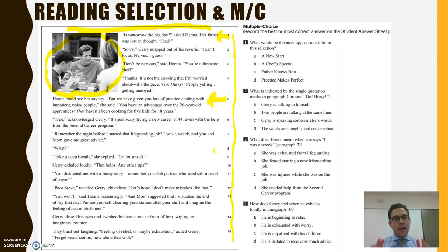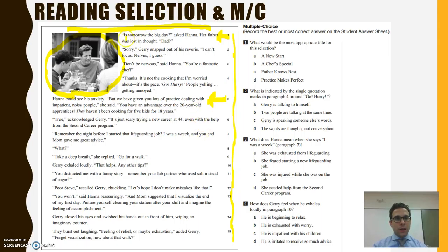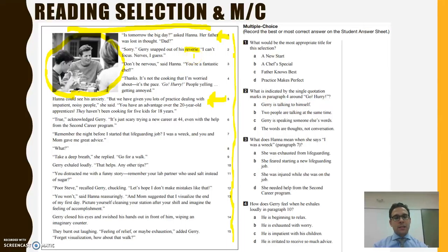I will do my best to be as clear as I possibly can, and then we'll get to some multiple choice questions. If we come across a word that we're not familiar with, I'll make a suggestion there. So let's begin reading the selection. It starts: 'Is tomorrow the big day?' asked Hannah. Her father was lost in thought. 'Dad?' Sorry — Gary snapped out of his reverie.